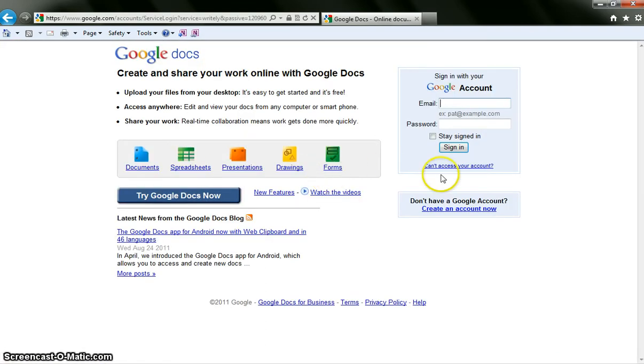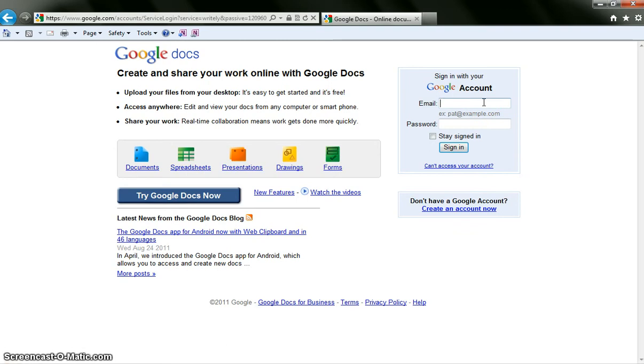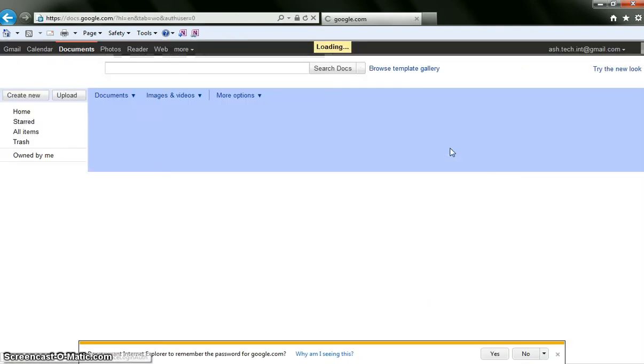Once you are on the documents page it is going to ask you to log into a Google account. If you do not have a Google account you can click here to create an account now. A lot of you will have a Google account because this includes any Gmail account or any previous account you might have had with Google. Go ahead and log into your Google account and hit sign in.